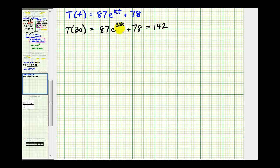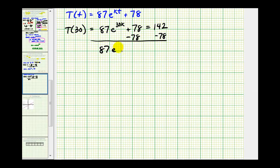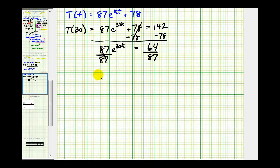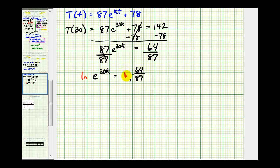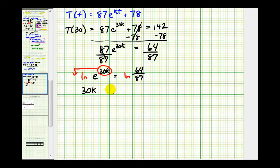Now we'll solve this equation for k, so we want to isolate the exponential part. We'll start by subtracting 78 on both sides. This gives us 87 times e to the 30k equals 64. We'll divide both sides by 87, so now we have e raised to the power of 30k equals the fraction 64 over 87. Now to solve for k, we'll take the natural log of both sides of the equation. This will allow us to apply the power property of logarithms, so we can move 30k to the front. We have 30k times natural log e, but natural log e is equal to one, so we just have 30k must equal natural log of 64 over 87.